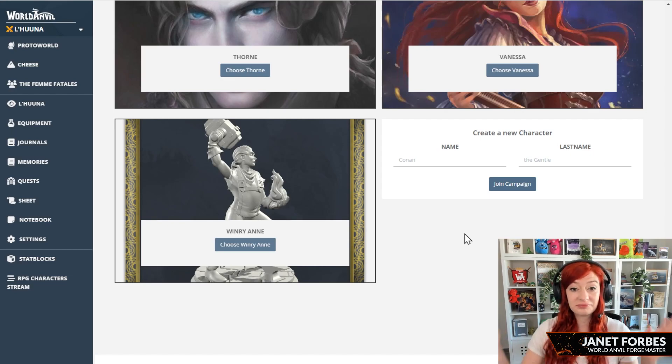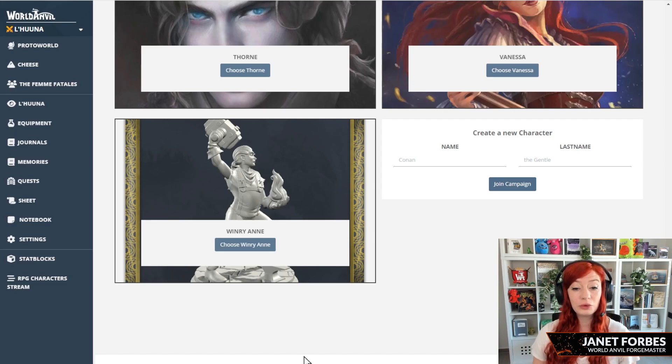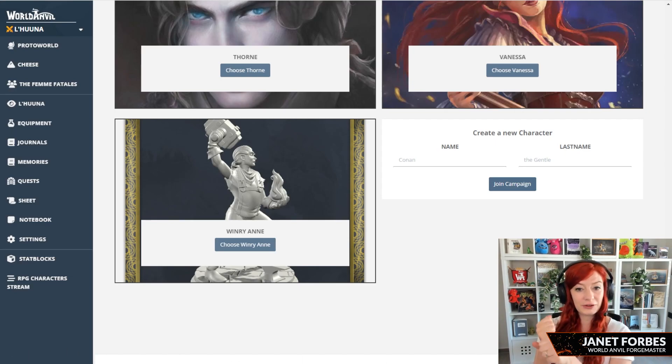And that's it! That's how you invite your players to your campaign on World Anvil. You know what to do, guys? Grab your hammer and go world build.